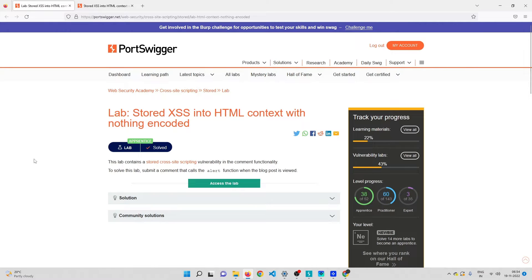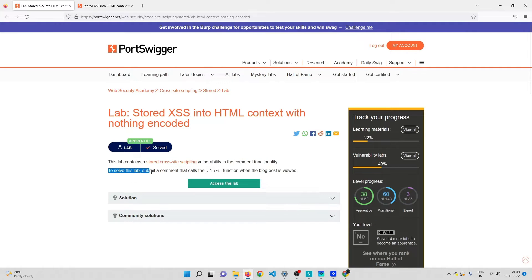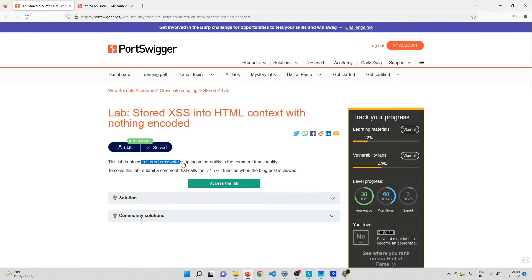Welcome back. In this video we'll be solving another cross-site scripting lab on PortSwigger Academy. This lab contains a stored cross-site scripting vulnerability in the comment functionality, and to solve it we need to submit a comment that calls the alert function when the blog post is viewed.